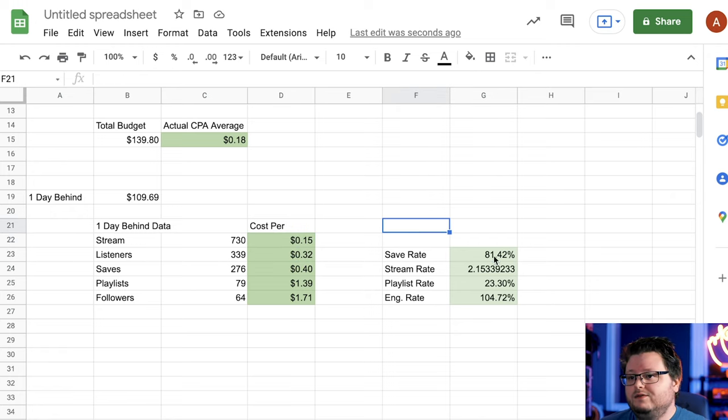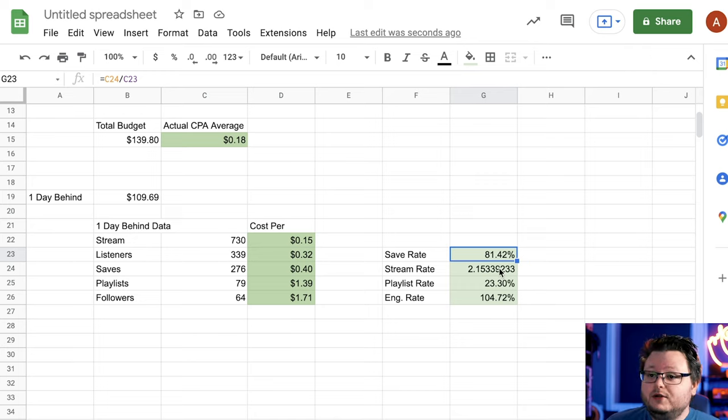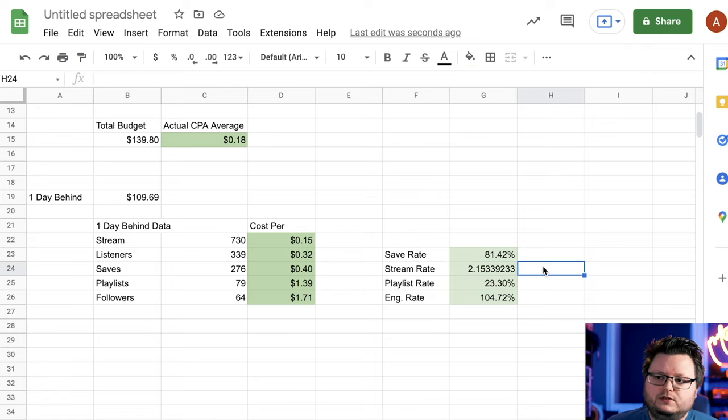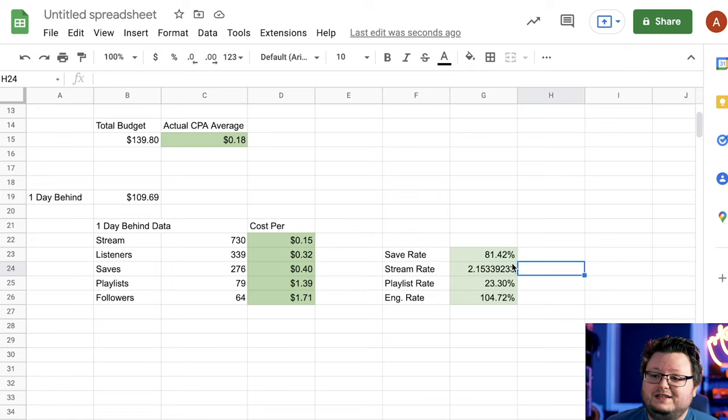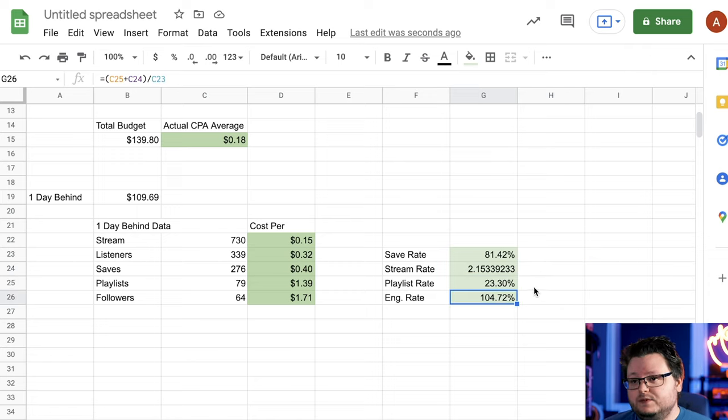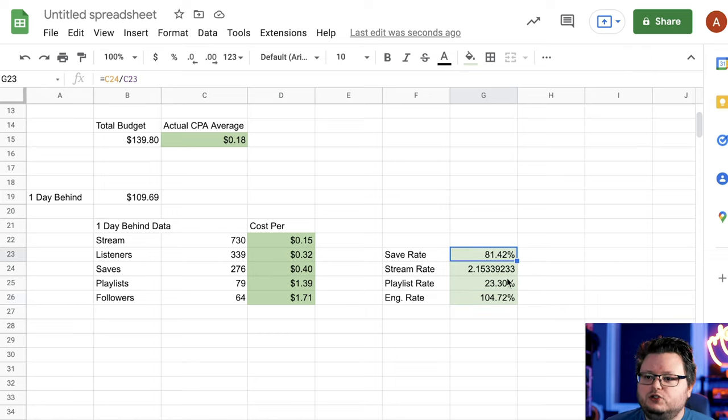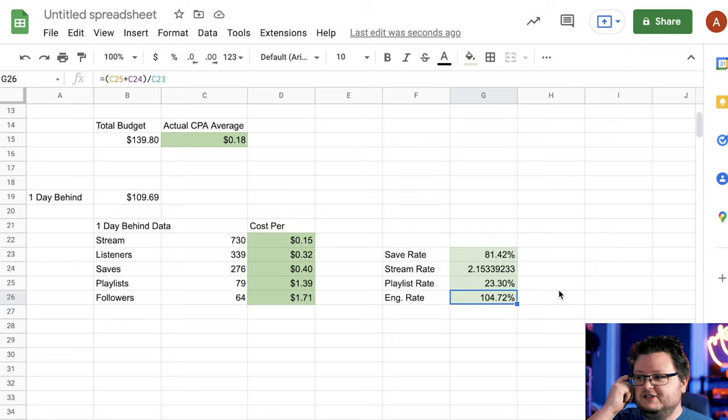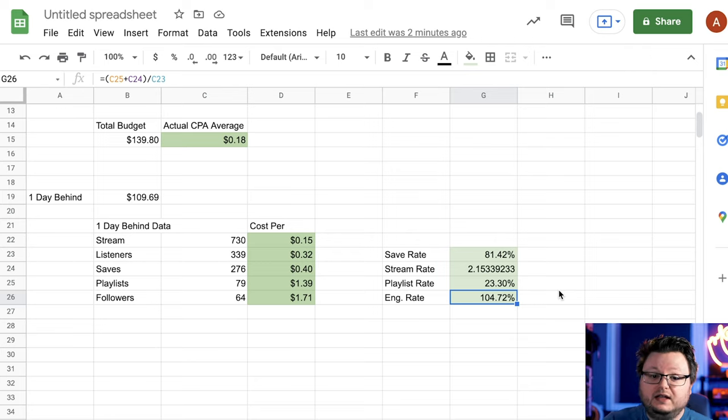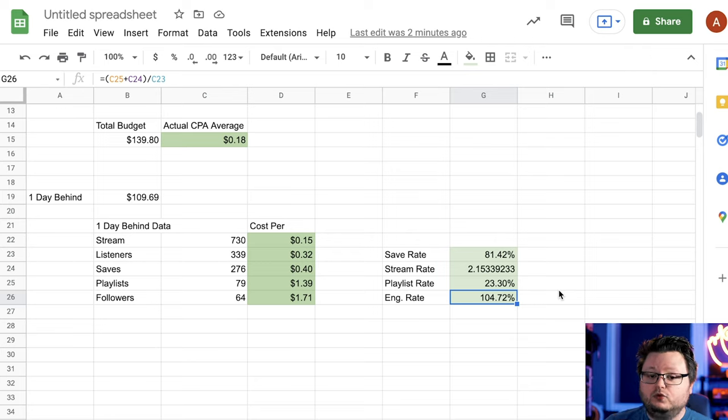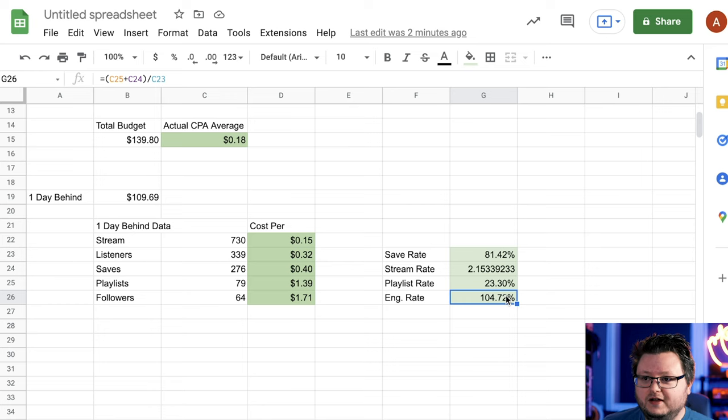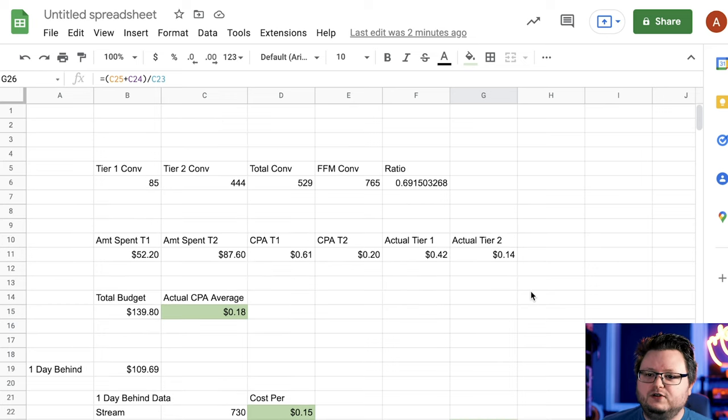Then we can do some quick math and check out the save rate, 81%, which is phenomenal. The stream rate, people are listening to the song an average of 2.15 times, which is good for a song that's only four days old and for the data as being only essentially two days. The playlist edition rate, 23.3% and the overall engagement rate, that's essentially the combination of these two numbers is 104%. So on average, each person either is saving or playlisting the song.